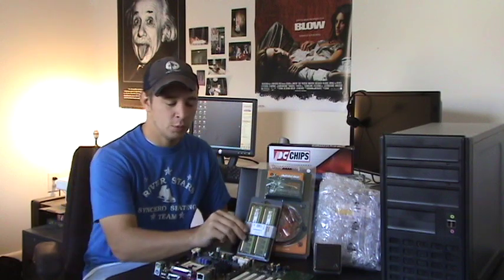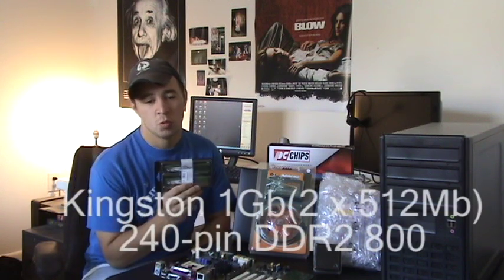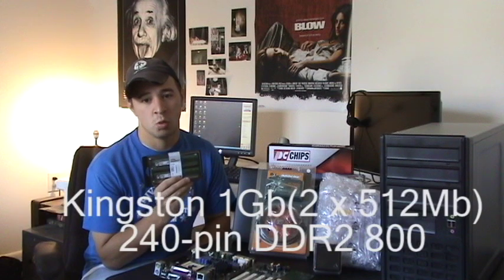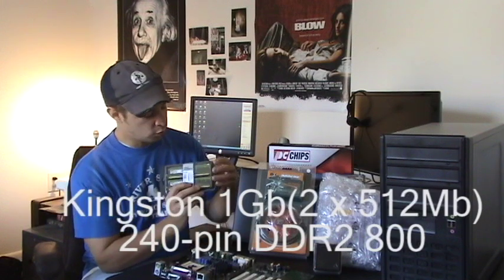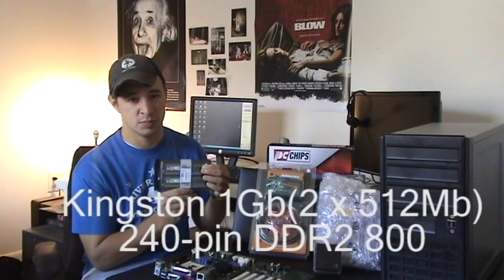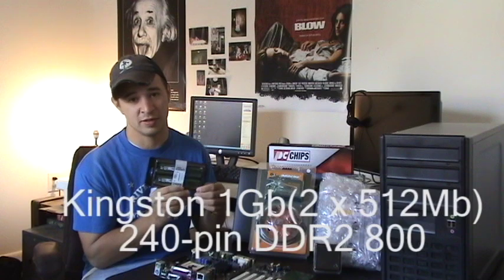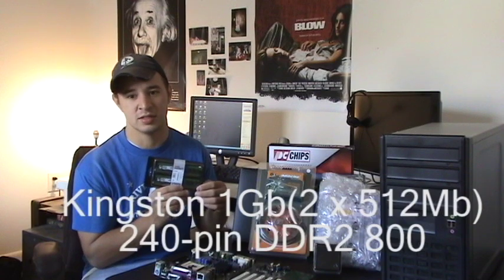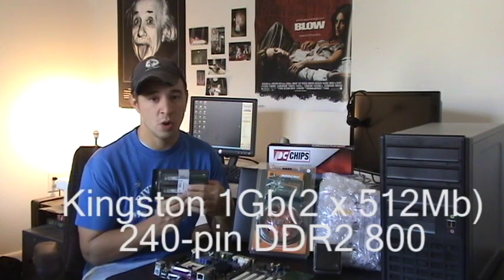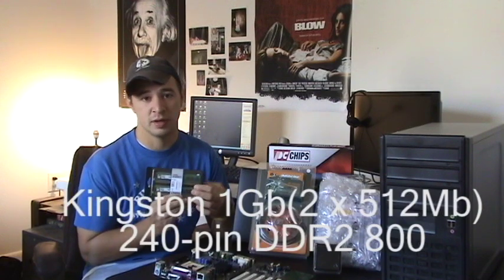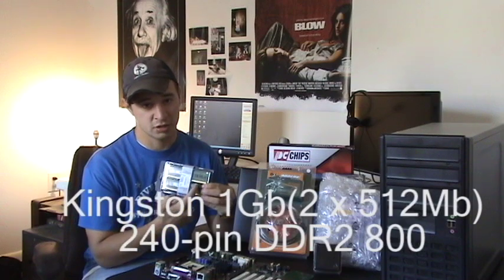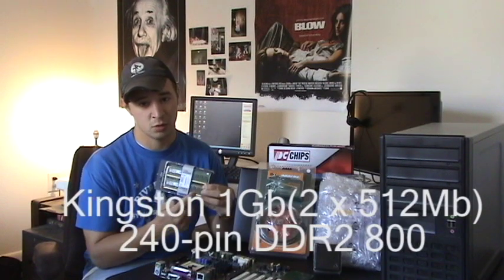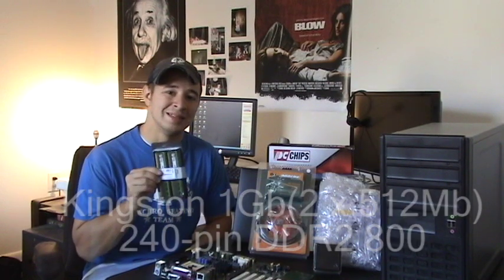Now for this build, I want to talk to you guys about what kind of RAM I picked out. We went with Kingston, which is just the brand name. We went with 1GB total, which you actually see is made up of 2 512MB sticks. We went with 240 pin, which is again just to make sure it fits into the motherboard. The type we went with is DDR2, and we went with 800 speed.